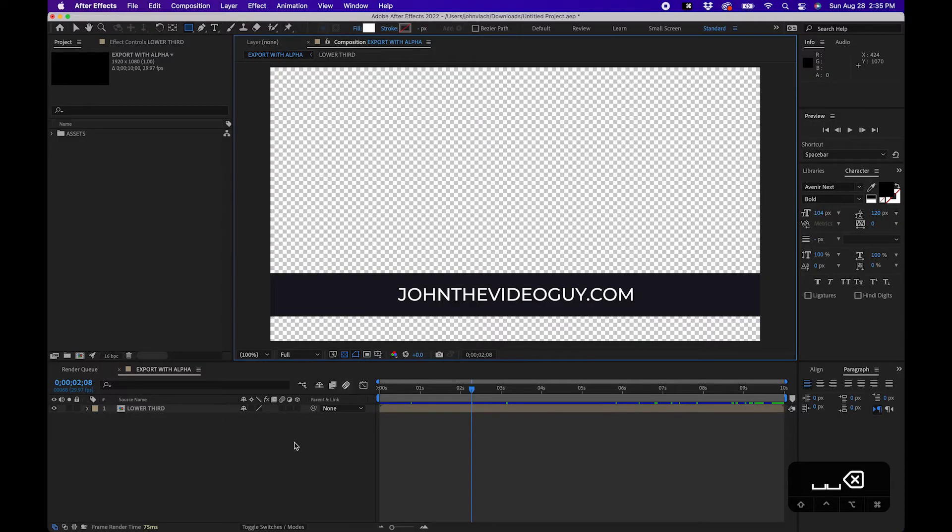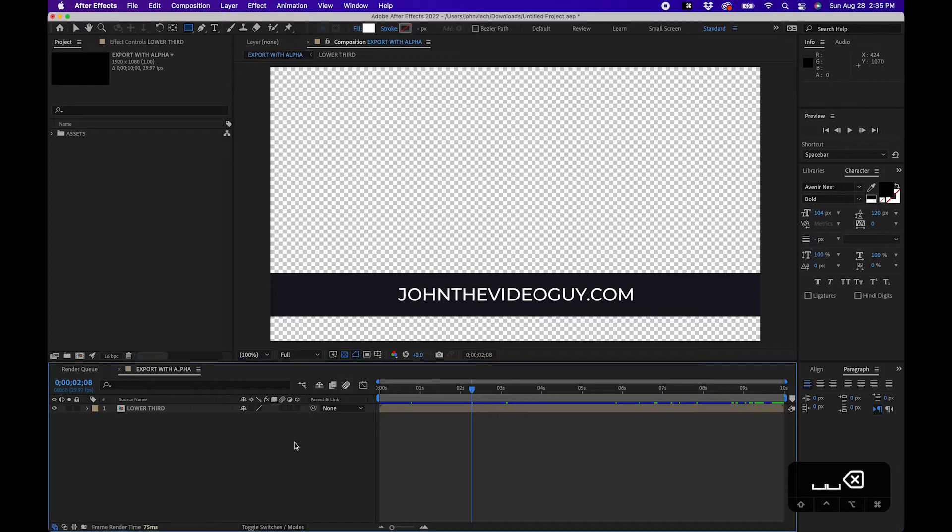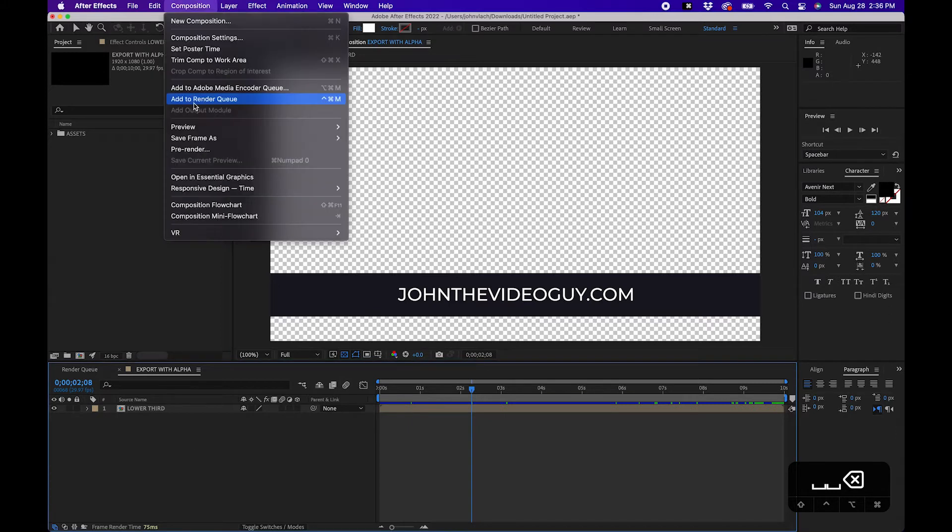So to export this with an alpha channel you'll have to make some changes to the way you export it. For example here to export this with the alpha channel I'm going to go to composition add to render queue.